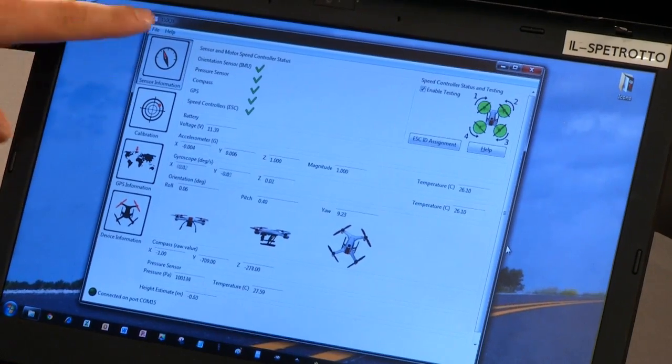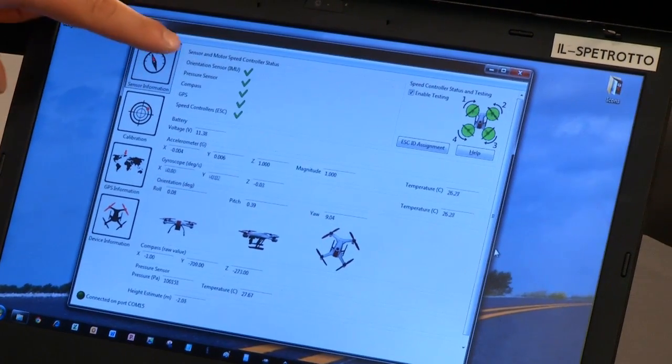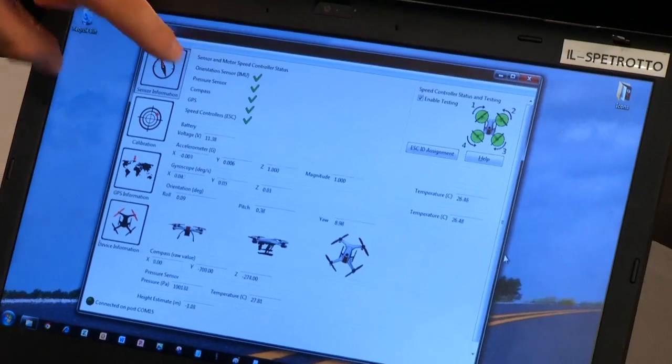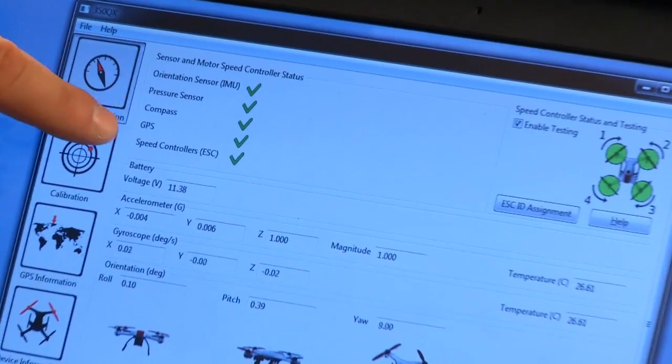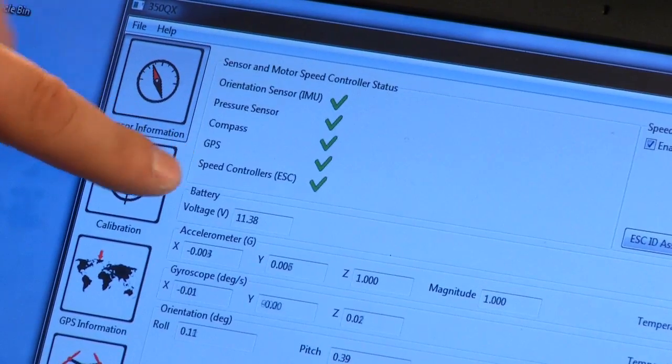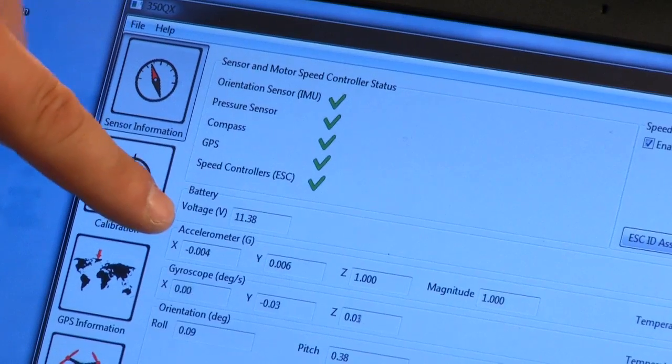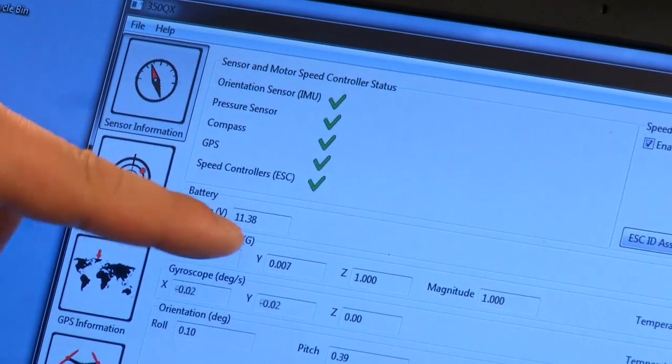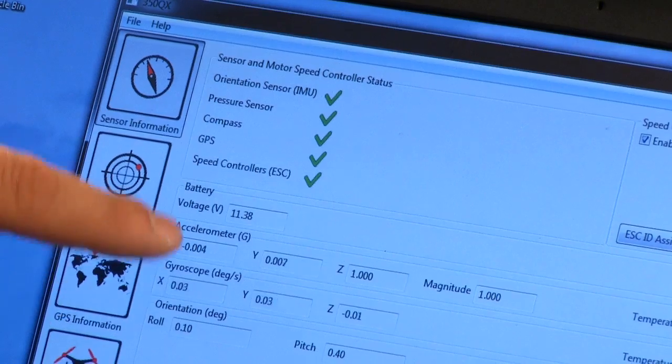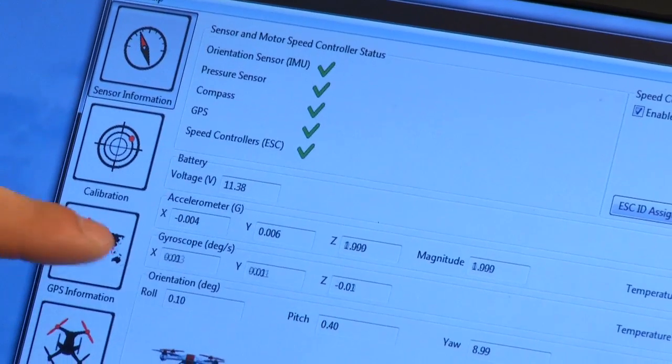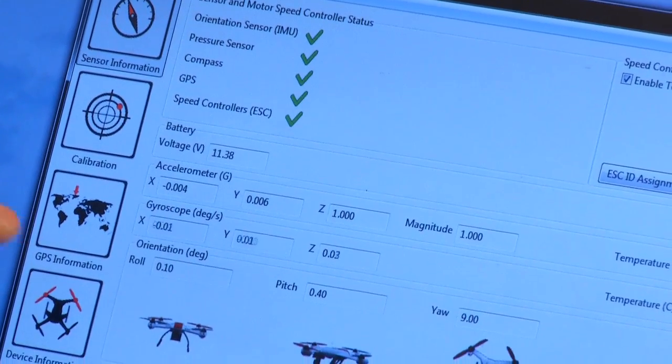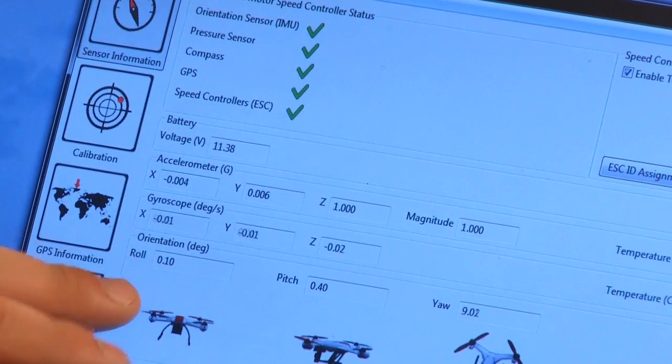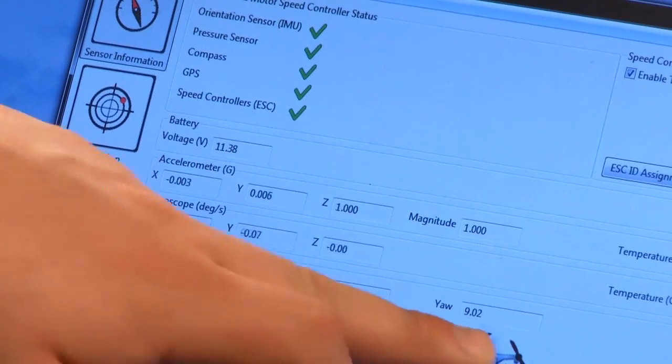So the first screen you're going to get is your sensor information. That's going to give you all your checks. So IMU is okay, pressure sensor is okay, compass is okay, GPS is okay, speed controllers good to go. You're going to have your battery voltage here. This is a pretty new battery. I haven't charged it yet, so it's only 11.38 volts. You're going to get accelerometer data as well as your gyroscope data here. You're also going to get orientation of your roll, pitch, and yaw.